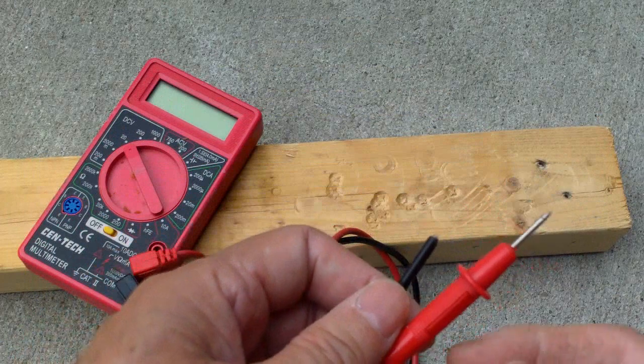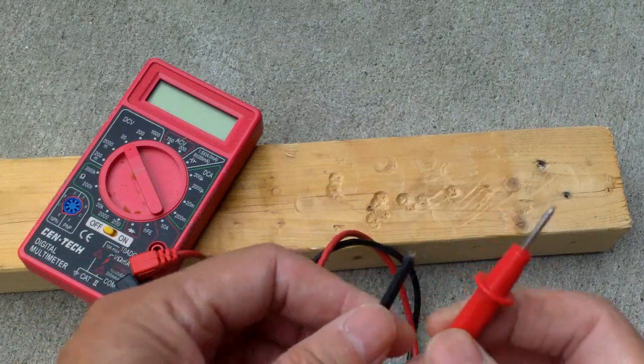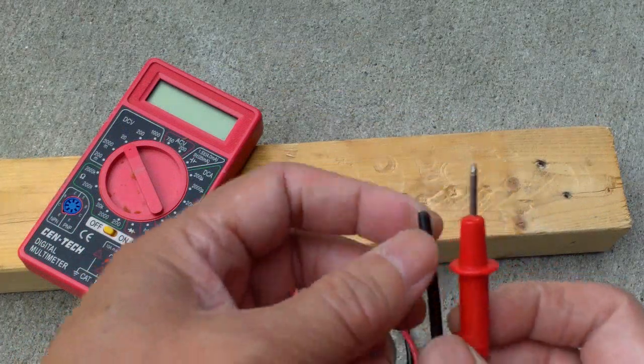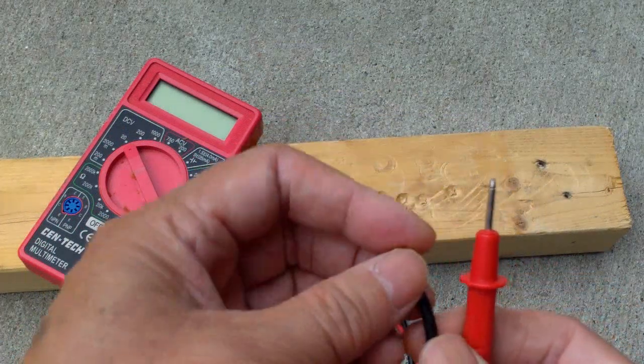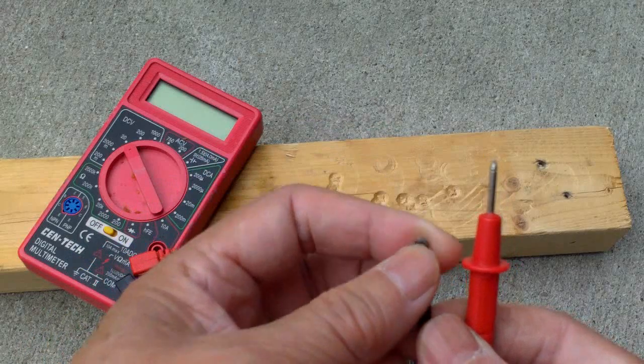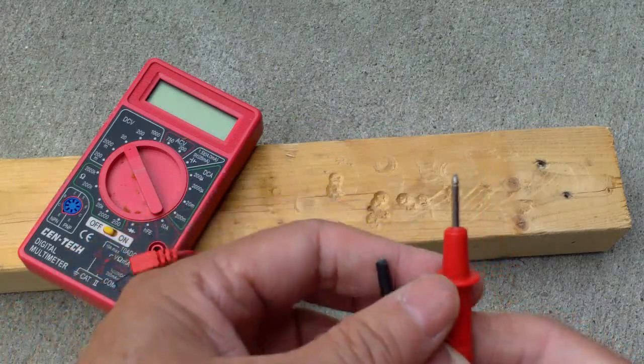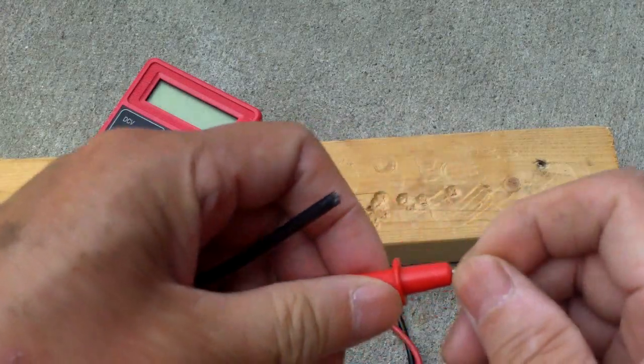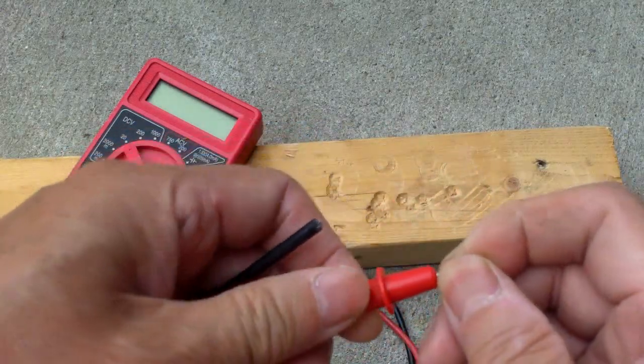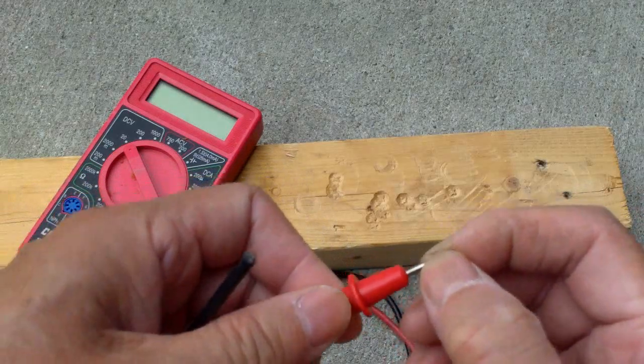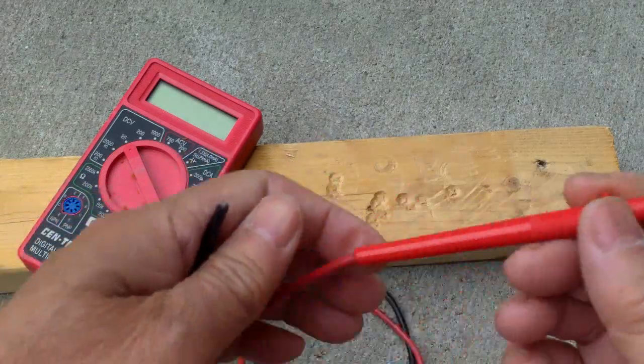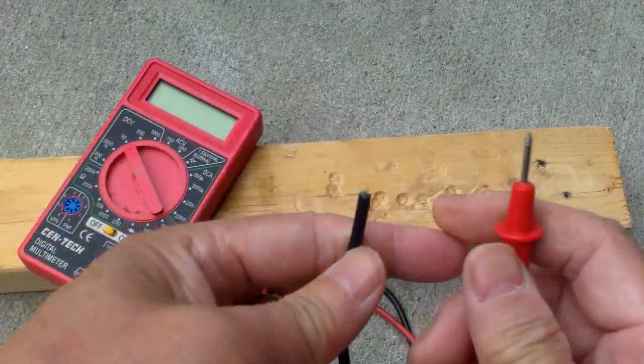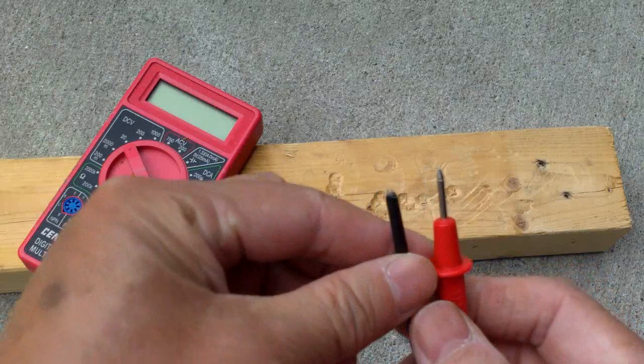I have this Harbor Freight multimeter and the negative probe broke off. There's no way you can unscrew the metal part of this so you can resolder it back into the probe.